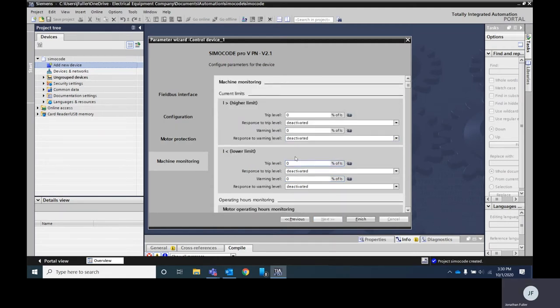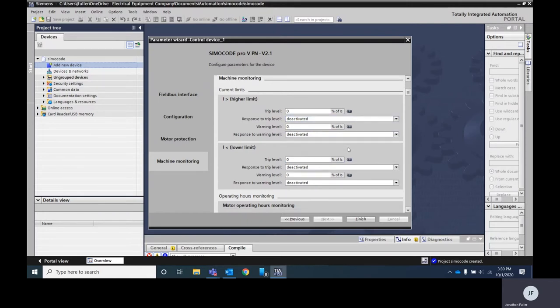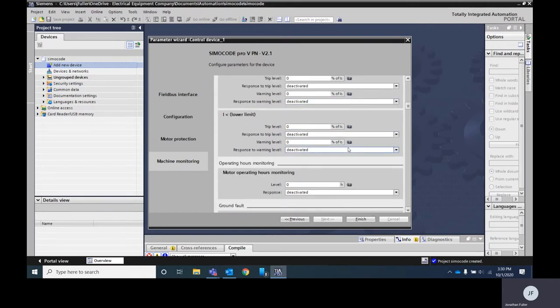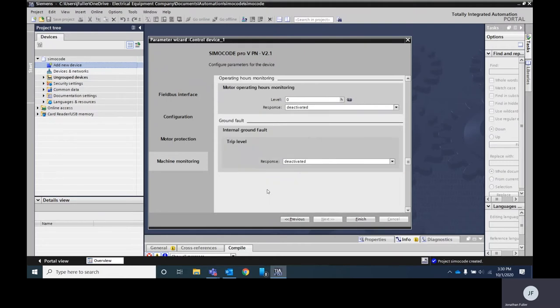This screen is for your machine monitoring. Again you're going to be entering in some different information as far as current for your limits. You can set warning or alarm if you've entered a certain amount of hours on your motor. You can do ground fault with this unit. Once you've got those settings done you go ahead and hit finish.